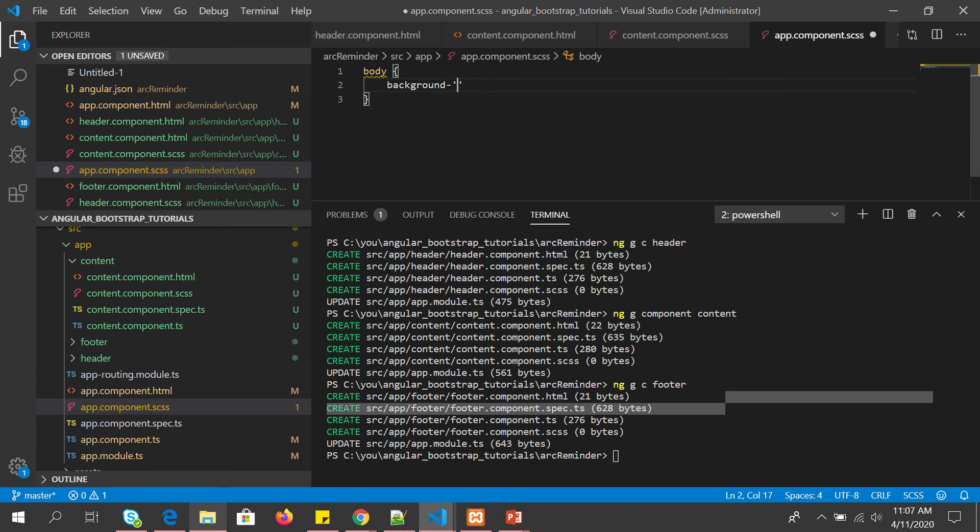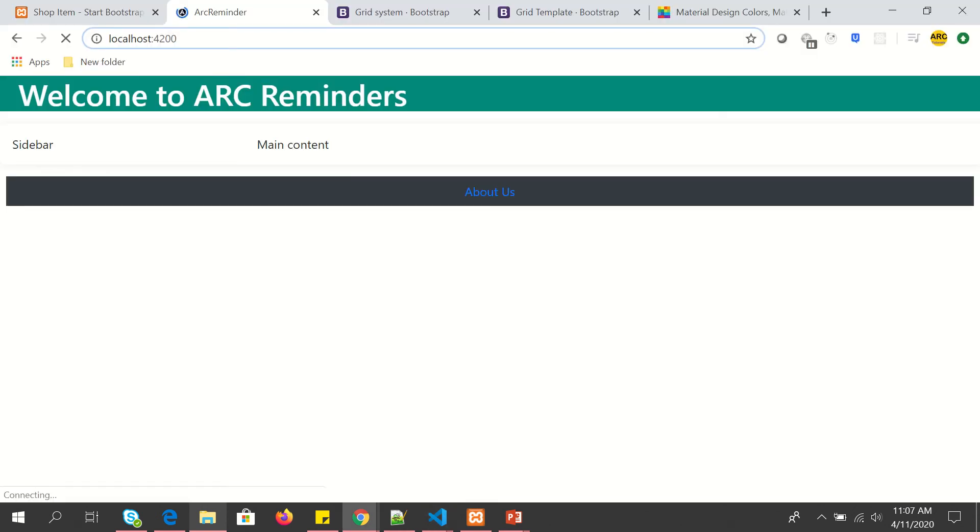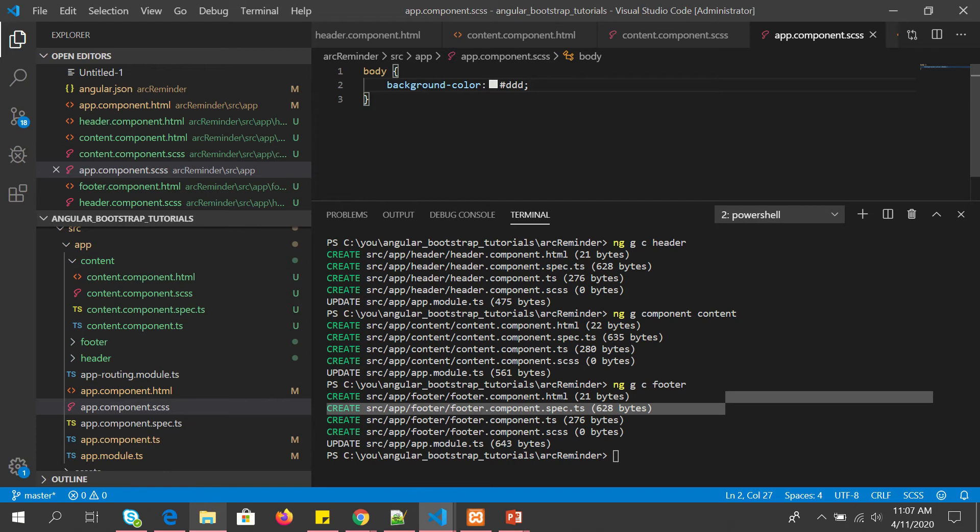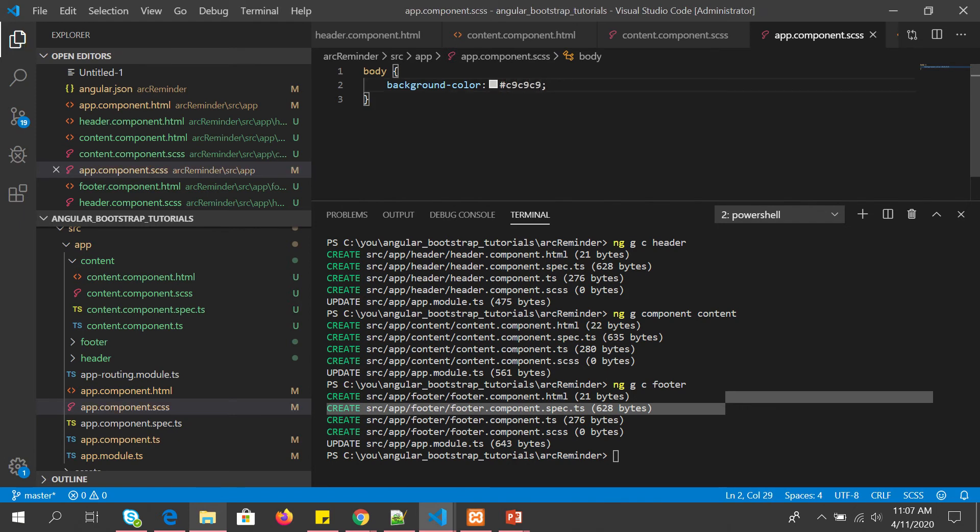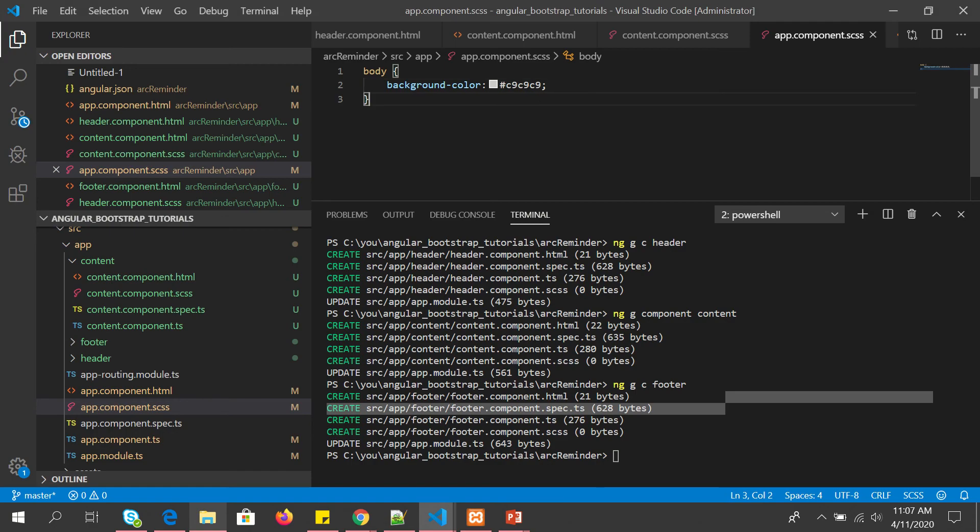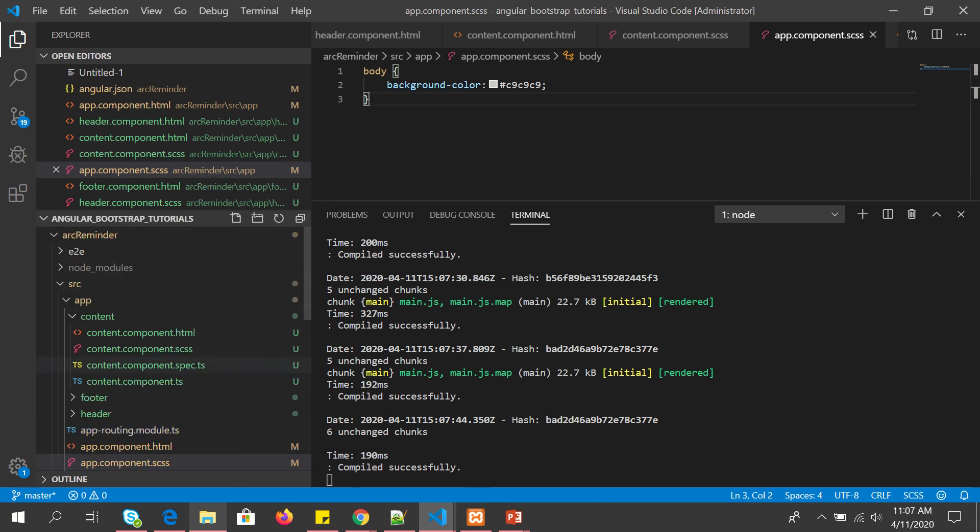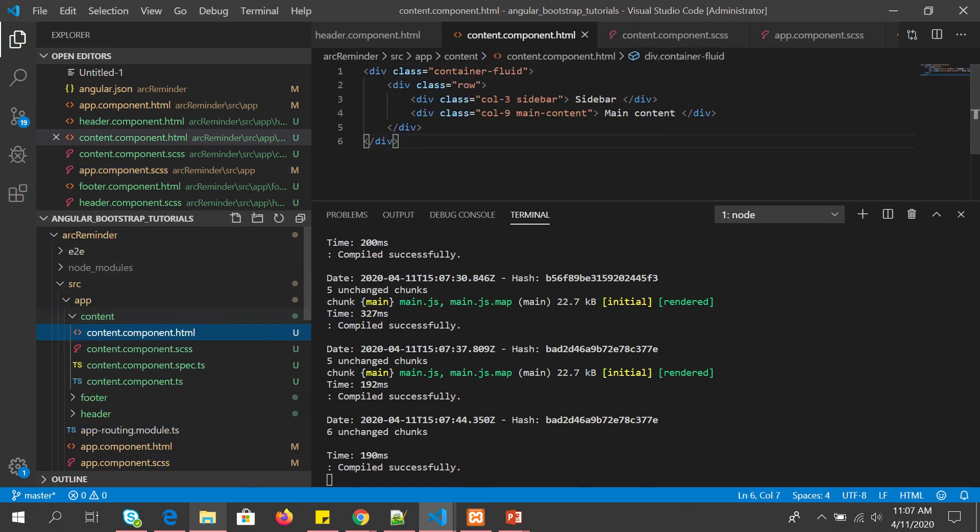All right, this is so far so good. Now we have our content, we have our container-fluid to which we have given some background. If you see here light, I'm going to put some dark color so that way it's visible to us.